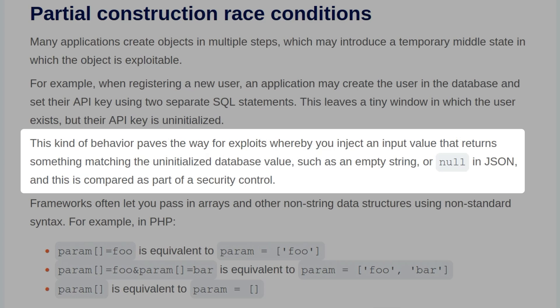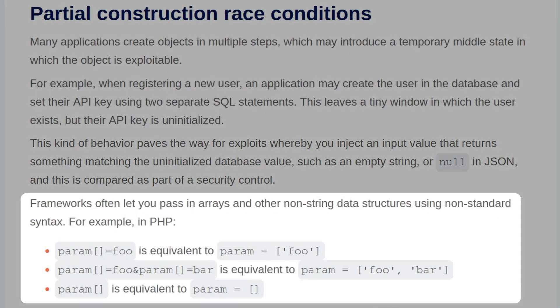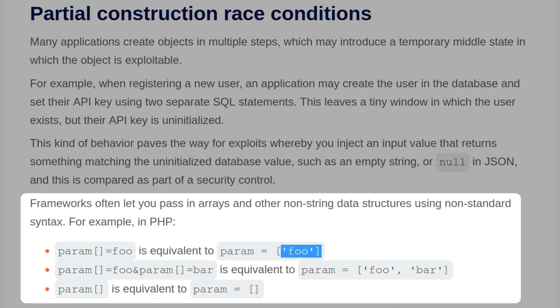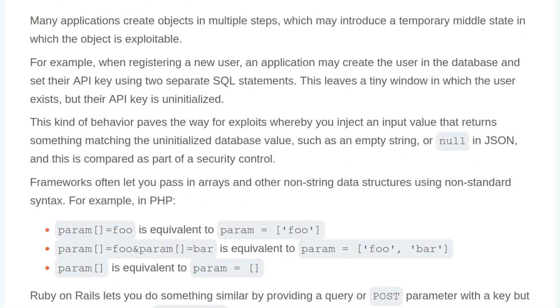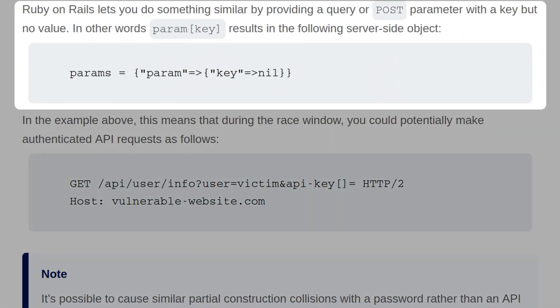This is compared as part of the security control. Frameworks often let you pass in arrays and other non-string data structures using non-standard syntax. For example, in PHP, you can send an array like this: param[] equals foo. Param is the name of the array and foo is the value inserted into the array. Similarly, you could send two GET parameters — param equals foo and param equals bar — and that will insert both values into an array. Or you can send the square brackets on their own beside the variable name, and that will create an empty array. Ruby on Rails lets you do something similar by providing a query or post parameter with a key but no value.